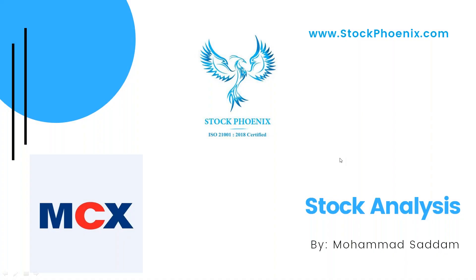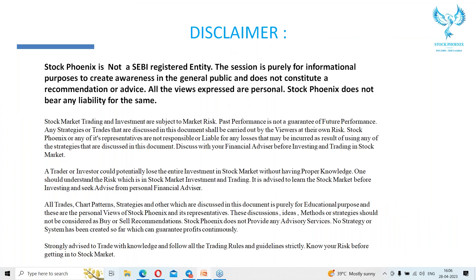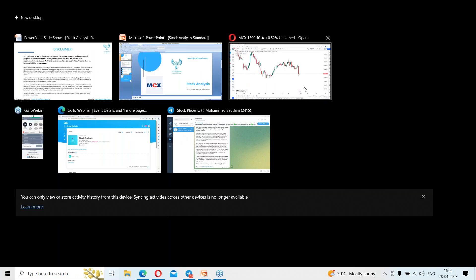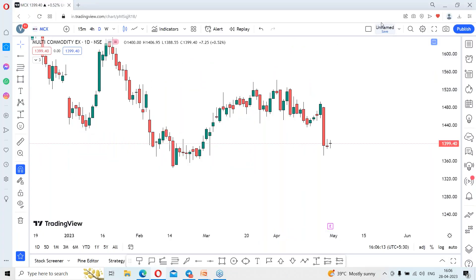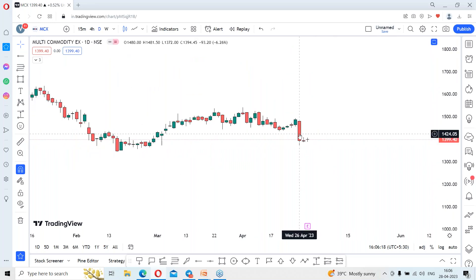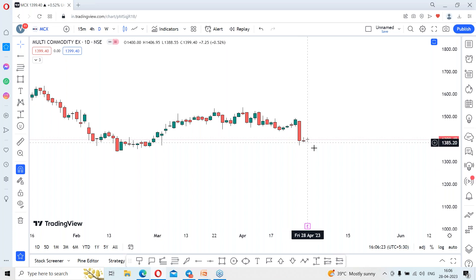Hi guys, Mama Sadam here from Stockponics. In today's session we are going to discuss stock analysis on MCEX. The stock has been trading negatively — you can see two days before the stock closed negatively by minus six percent, and from then it started consolidating.